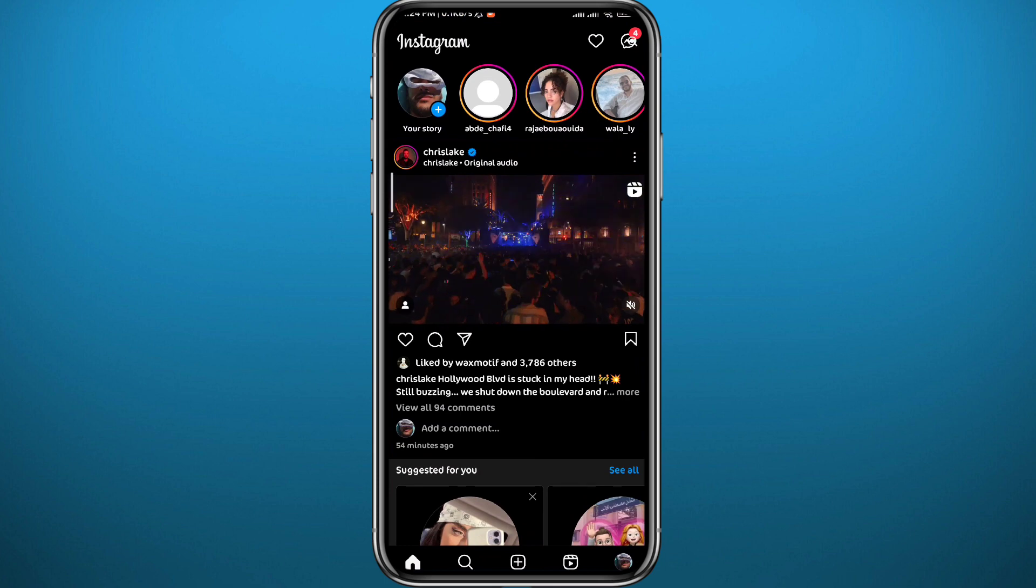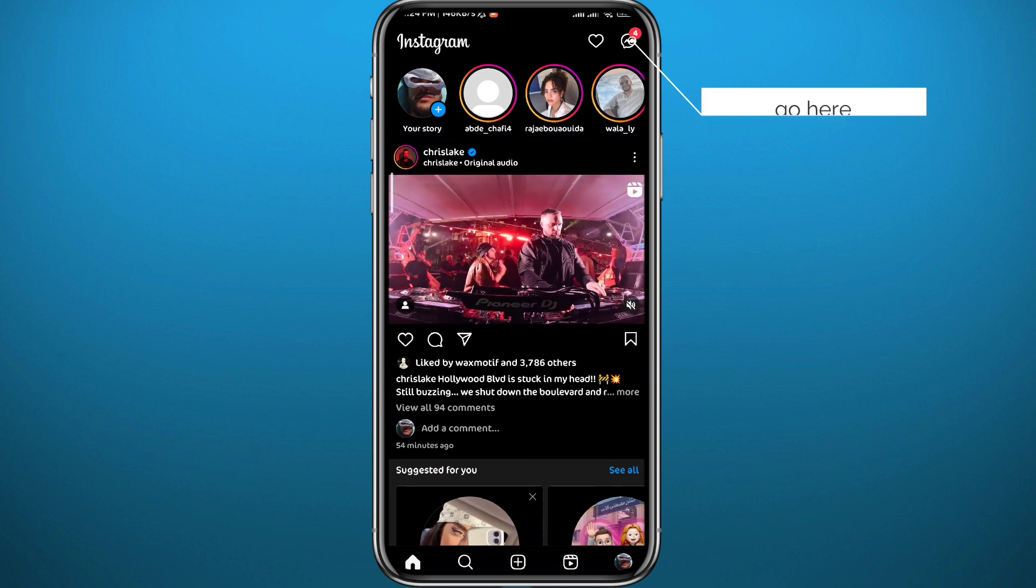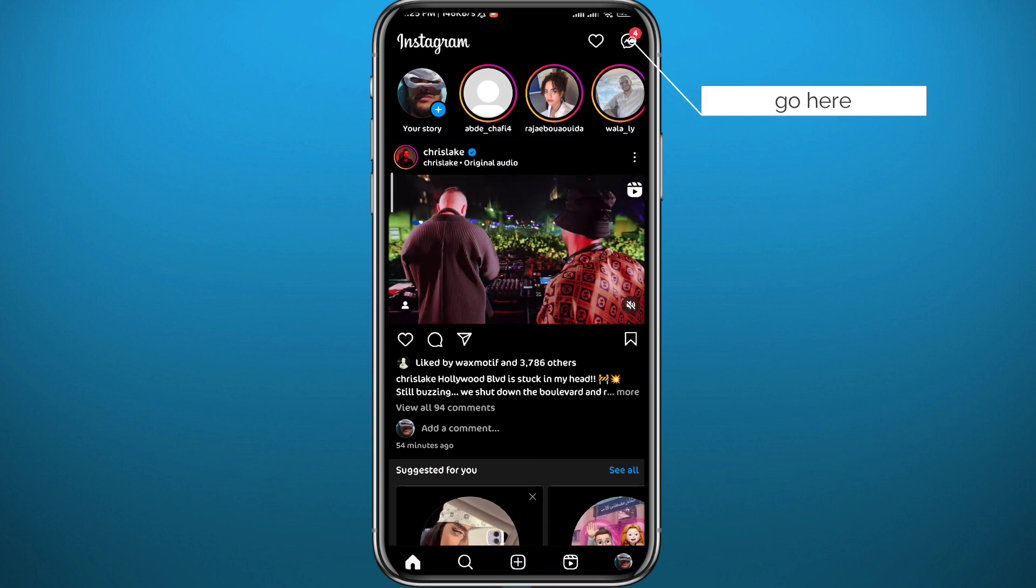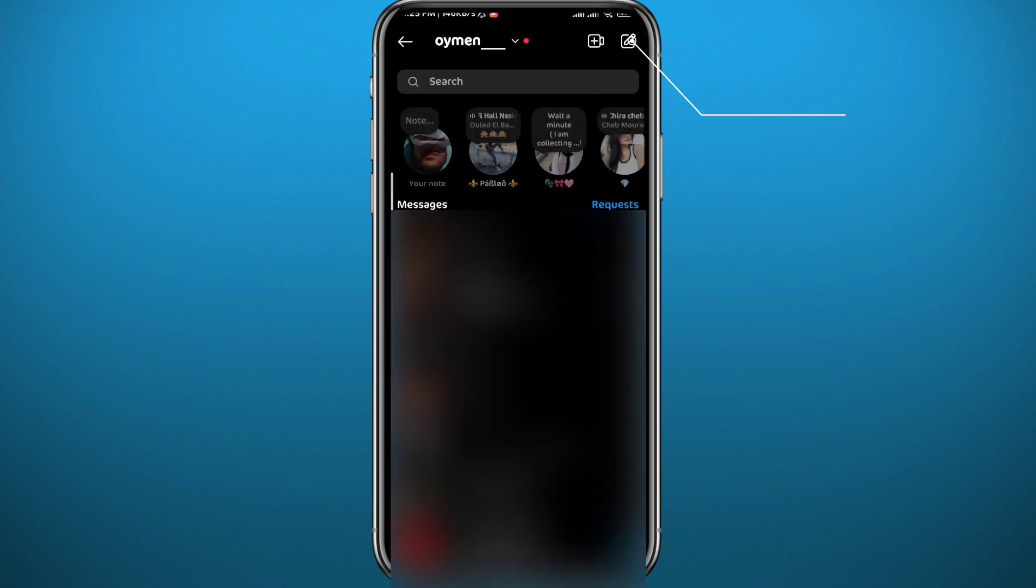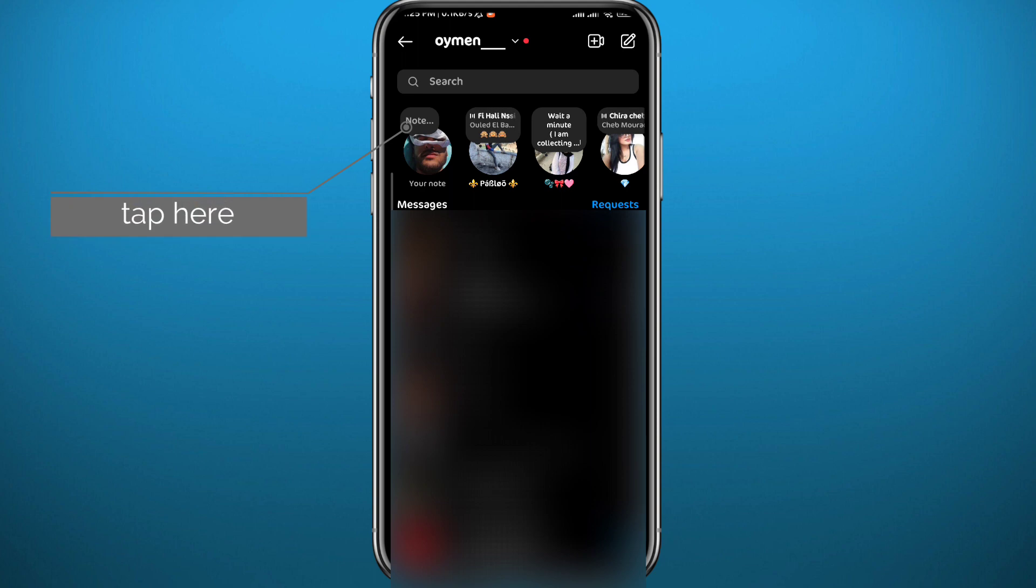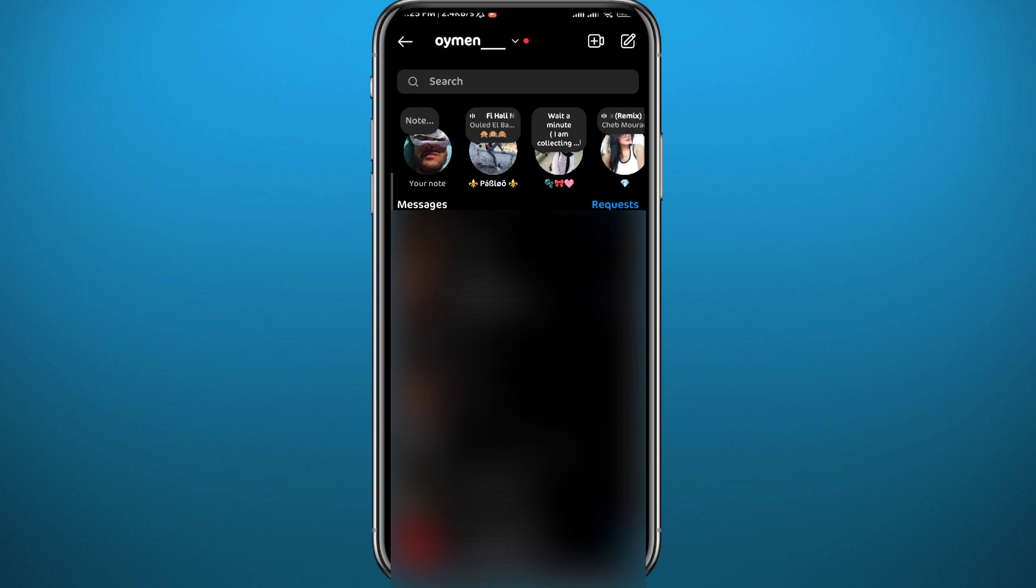Now first, you open Instagram. You have to be logged into your account. Usually if you tap right here in the top right corner to open your conversations, you'll find everybody using Notes right here. To create your own, you just need to tap right here on Notes on top of your profile picture. Now if you don't have this feature...